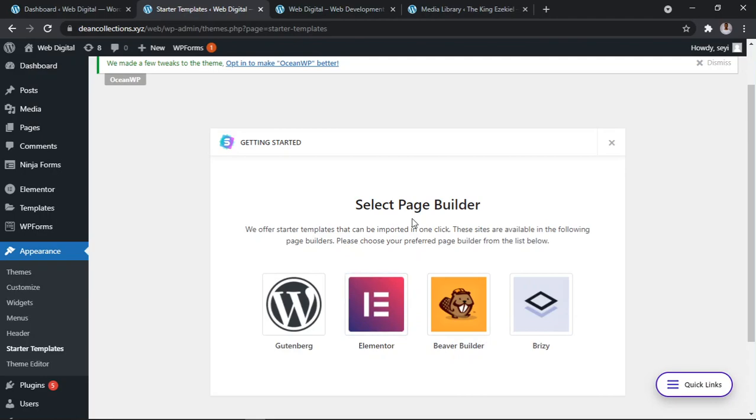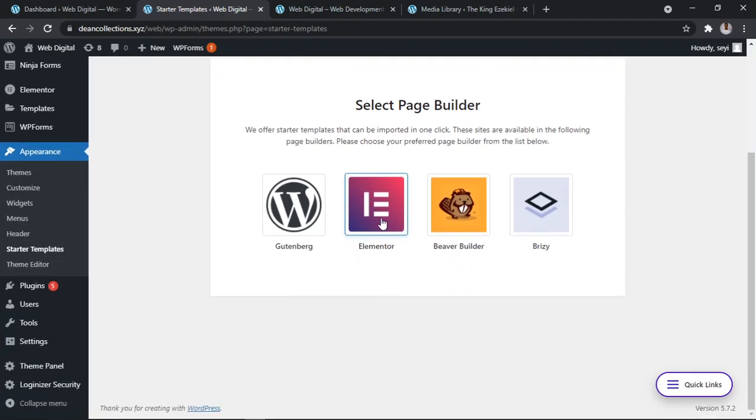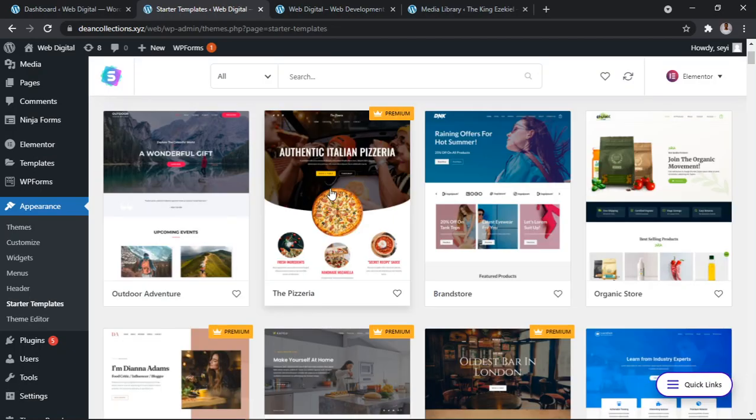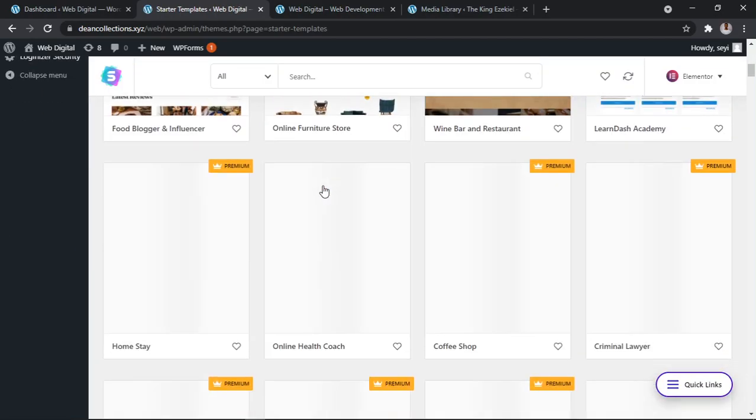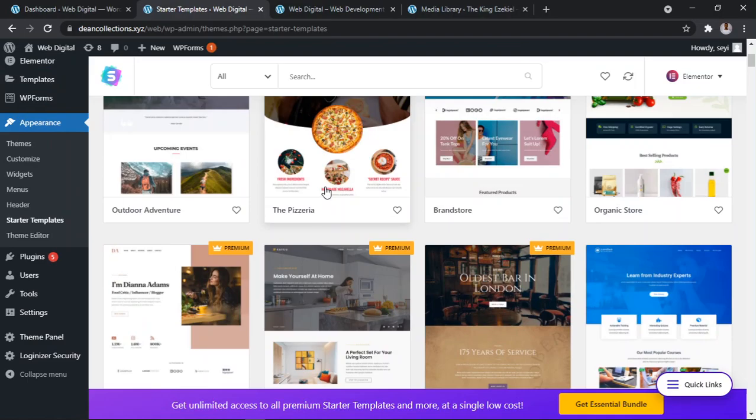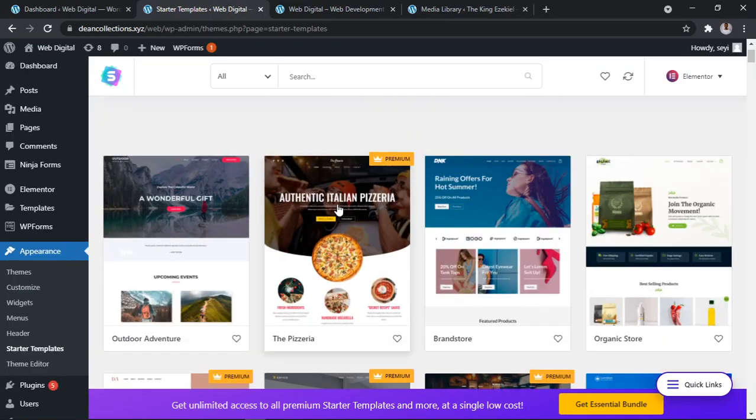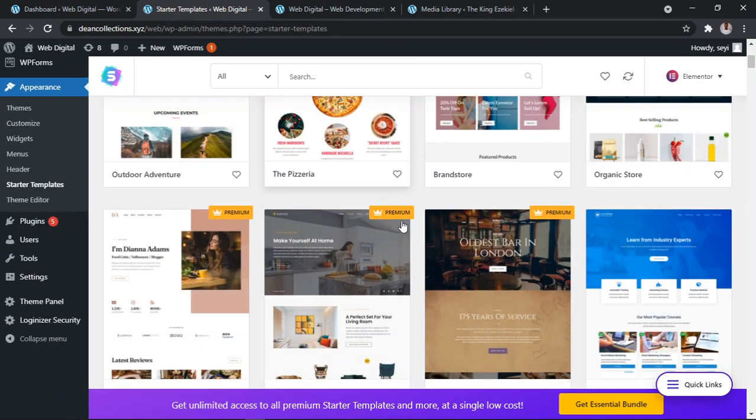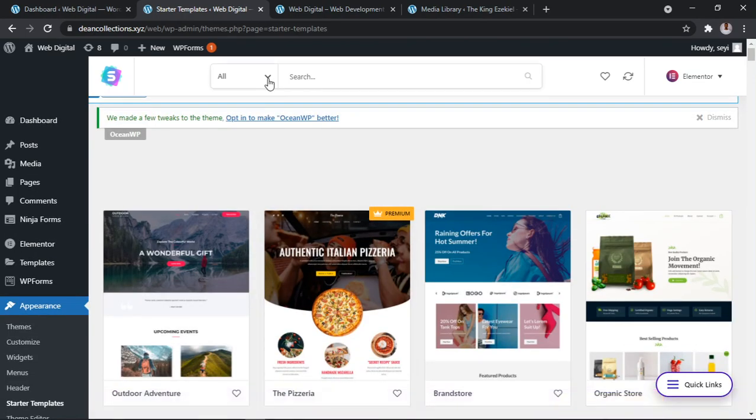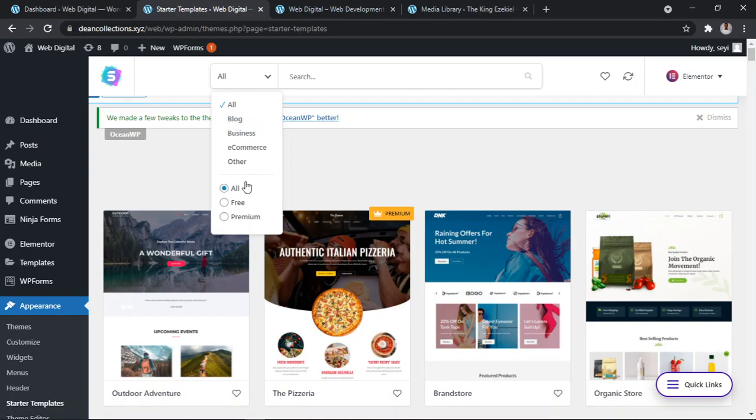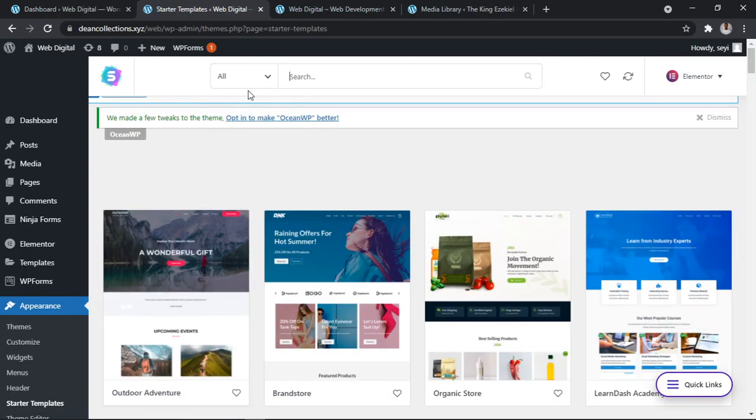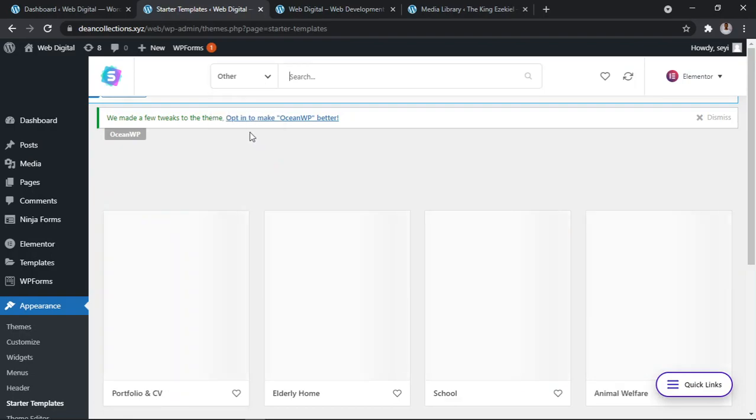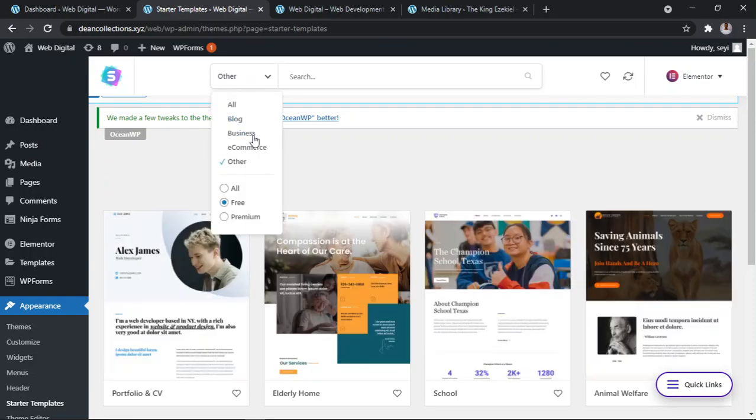Select the page builder, select Elementor. Now this is where you see the amazing templates. Don't get it wrong, can you see they're premium? You have to build. So what we're going to do is I'm going to filter it and say we want only Free. Do you want the blog, business, e-commerce, or other?